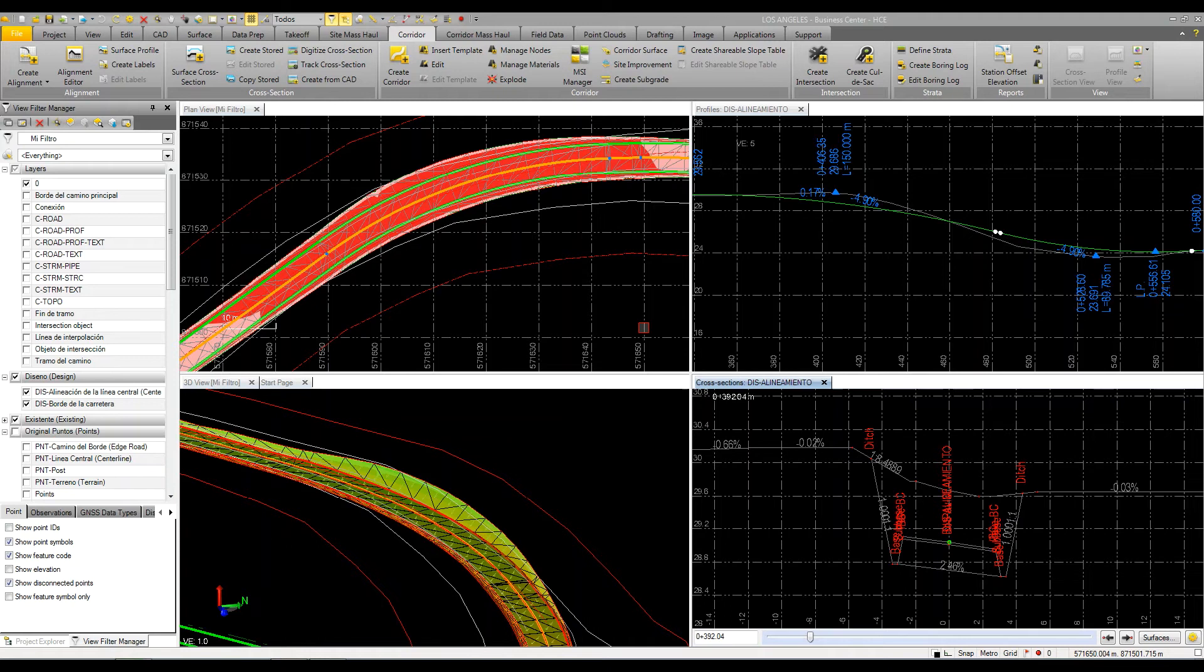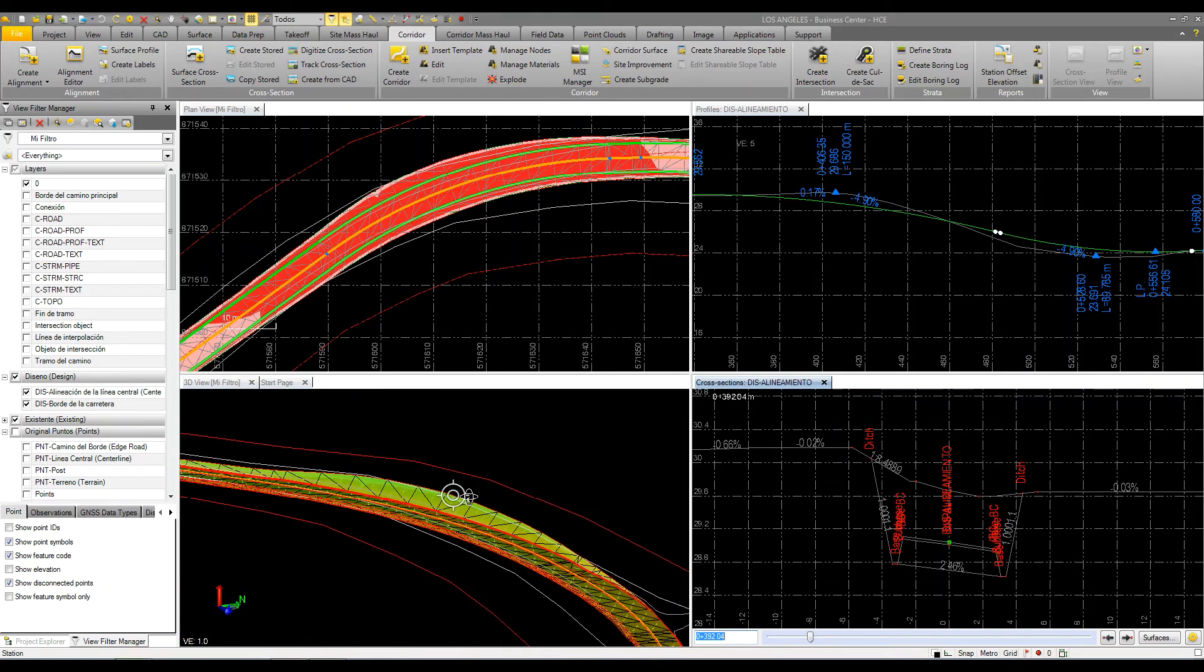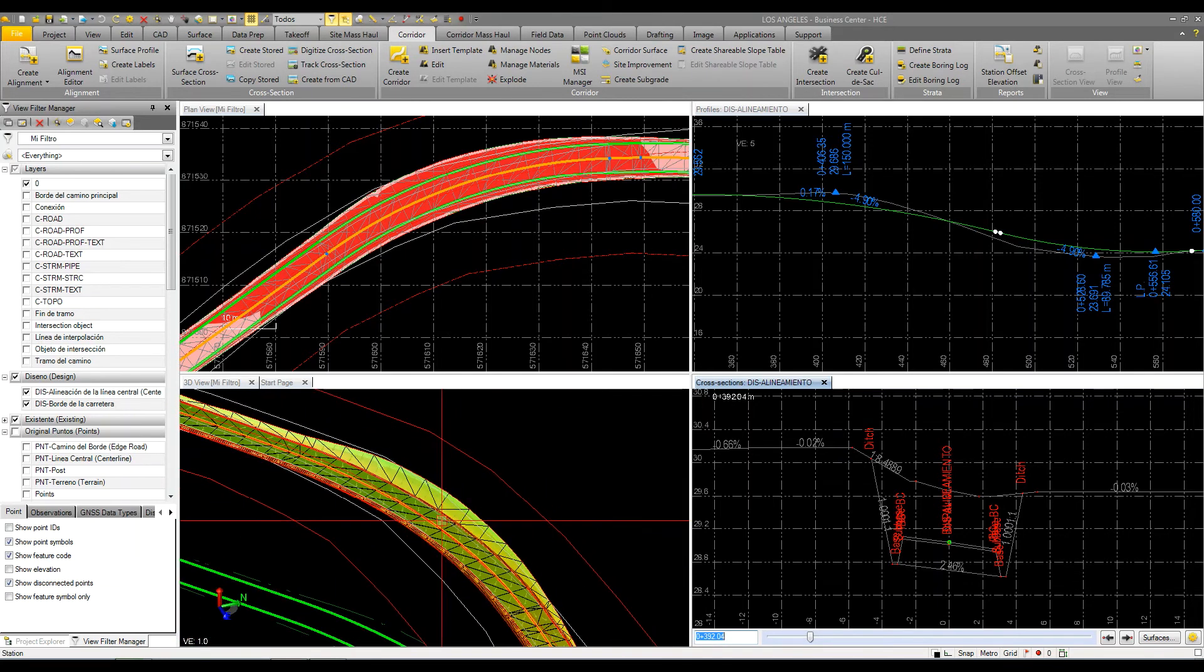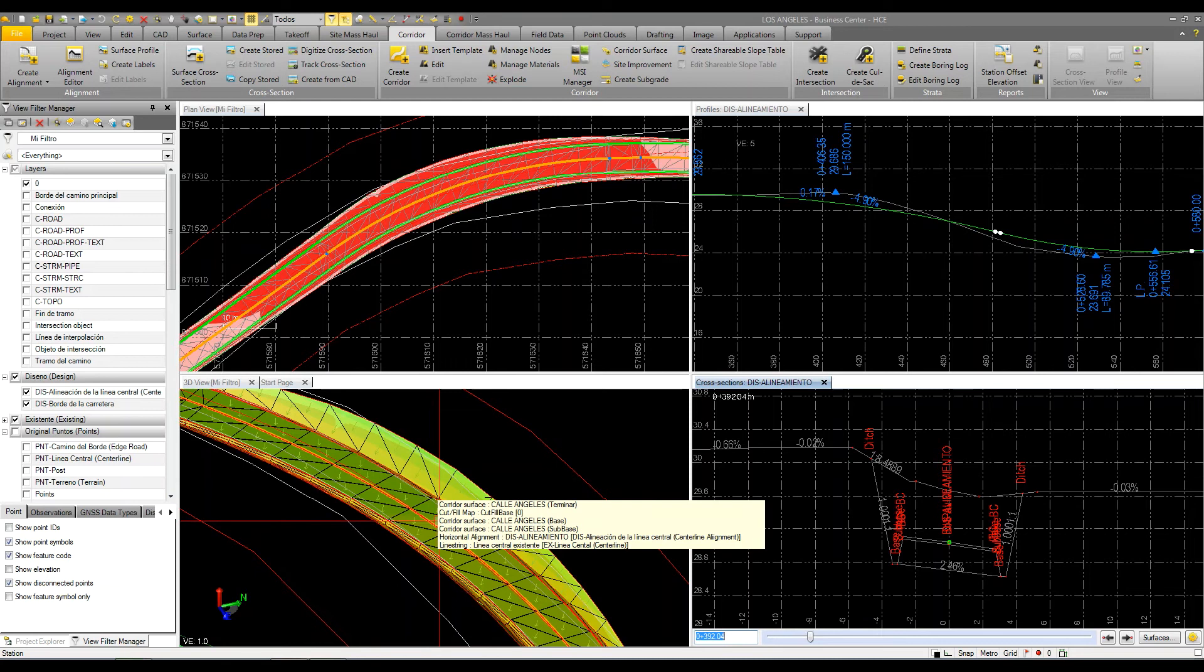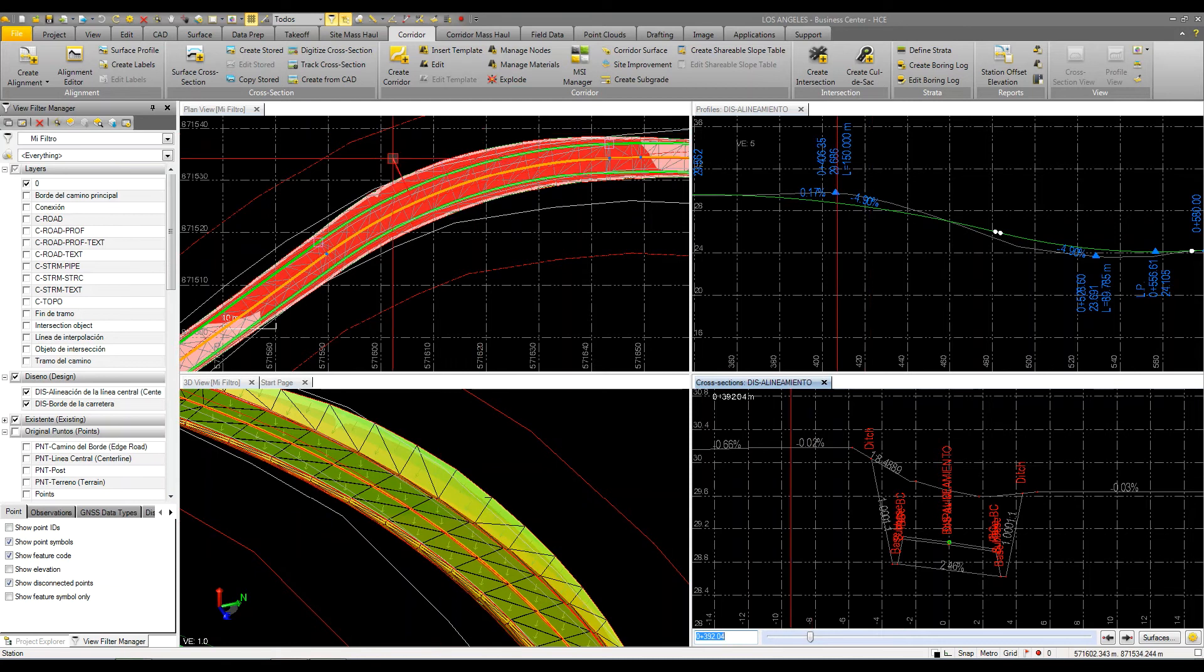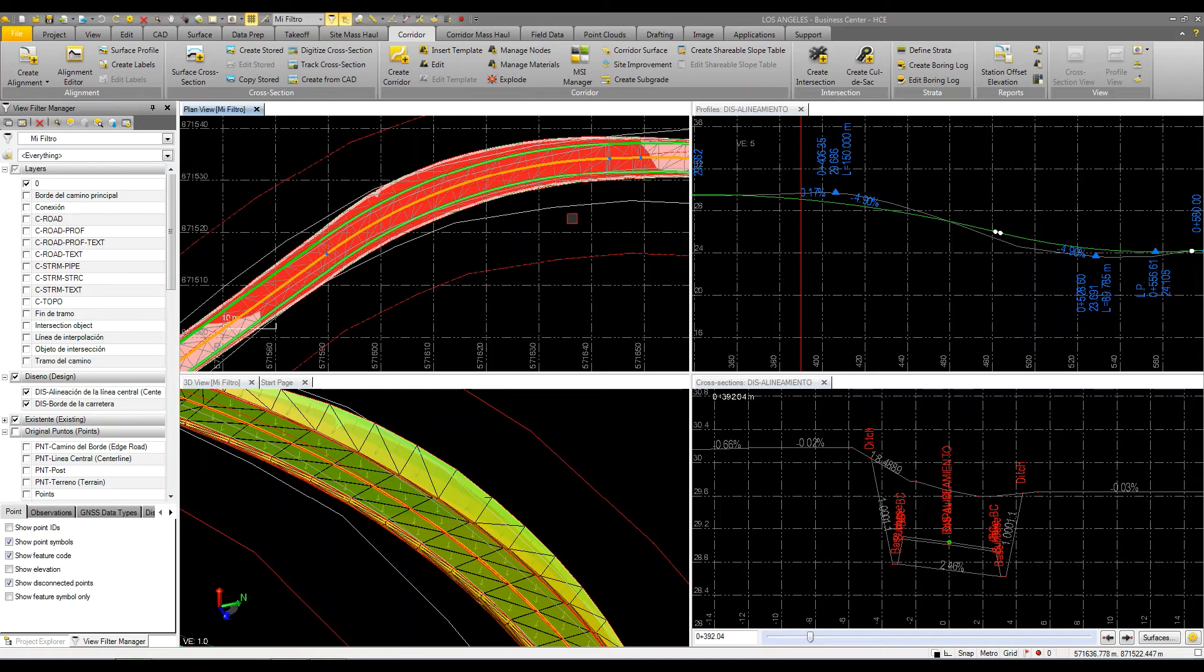What I have here is I've got four views. The lower left corner is just a simple 3D view that I can orbit around and look at my model in different orientation. The upper left corner here is my plan view. In the plan view, what I have displayed is a cut fill map. This cut fill map was generated from my road corridor surface and compared to my existing ground surface.